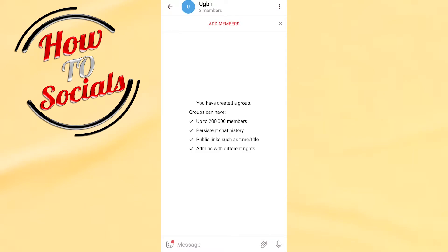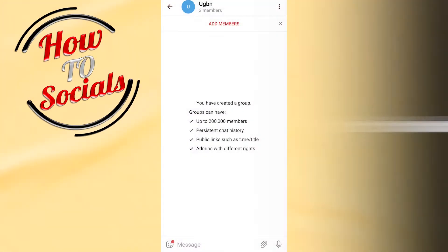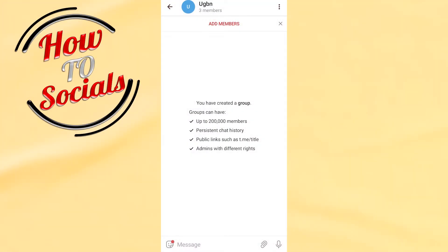Hi there guys, in this video I will show you how to remove admin in Telegram. First, you need to open the chat section or the group section where you want to remove the admin.